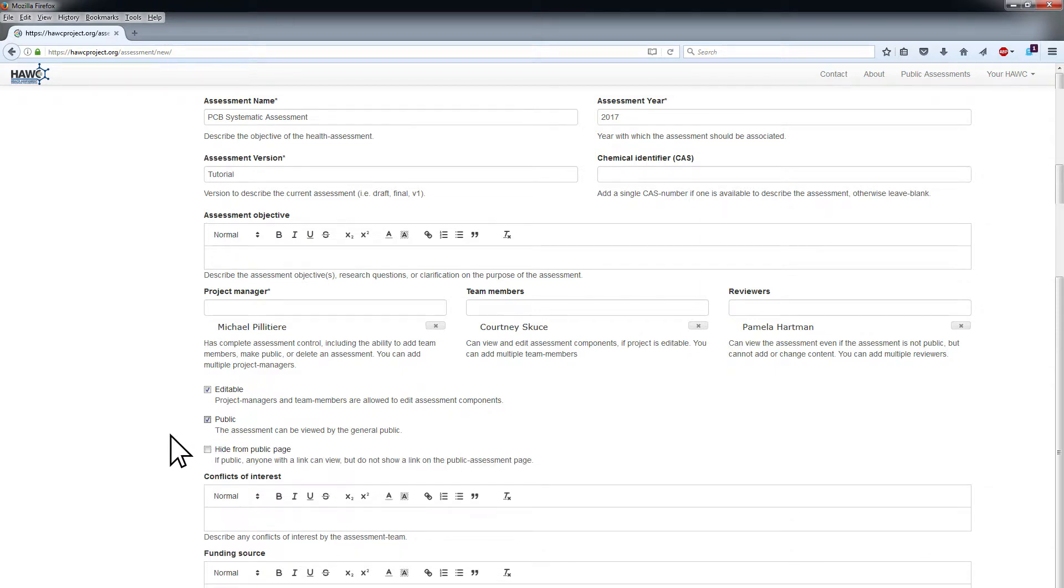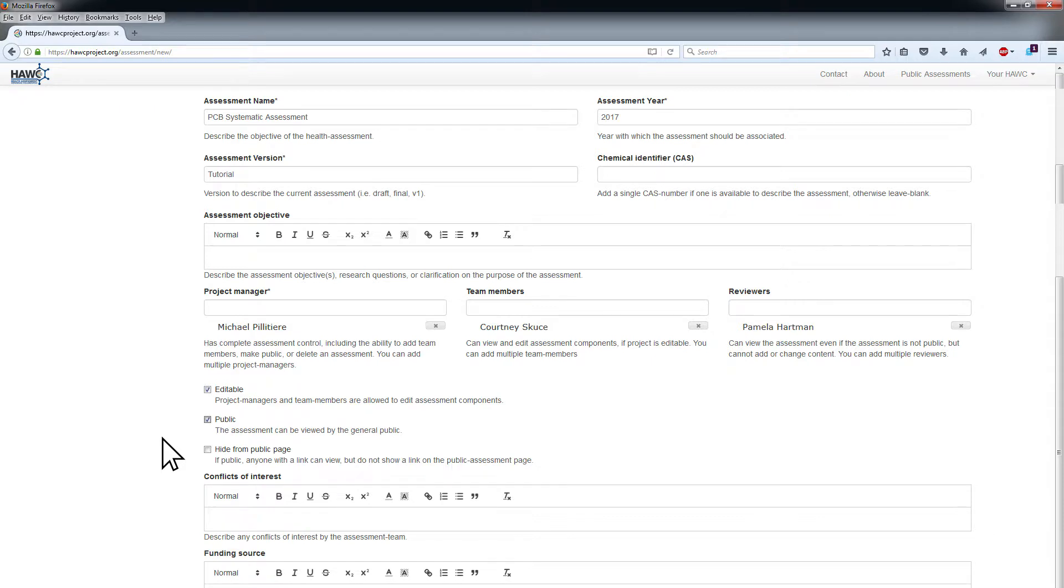Clicking this box will generate another option to hide the link to the assessment on the public assessment list. Anyone with a link can still view the assessment in this case. If you would like to do this, click the box next to the Hide from Public page.